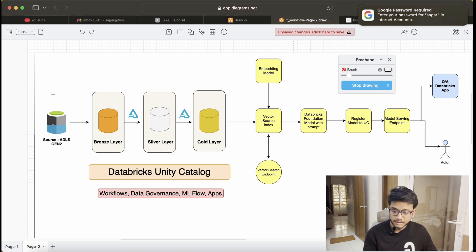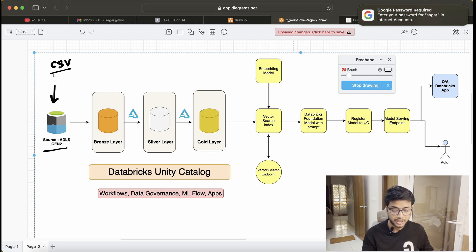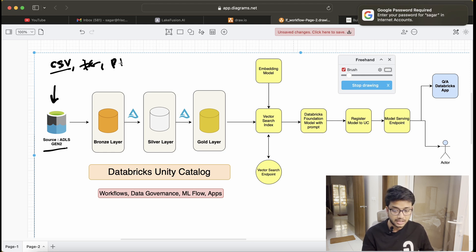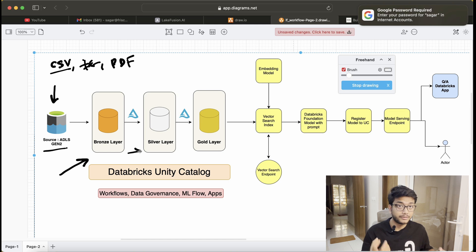As you can see on screen, this is the architecture. The source here is only ADLS Gen 2. You can assume that some CSV files, TXT files, or maybe some PDFs are present over here. All those CSV, TXT, and PDF files we will be ingesting into the bronze layer.